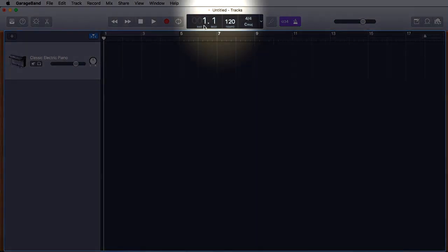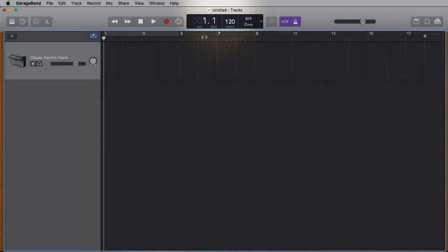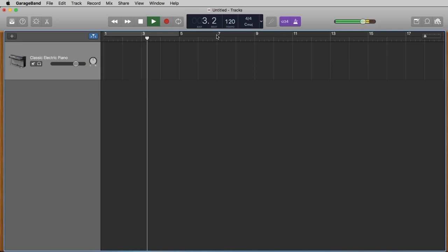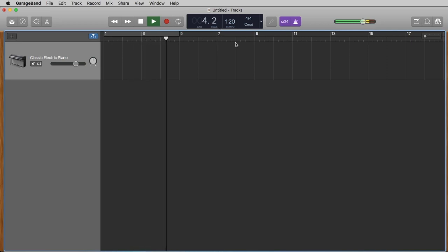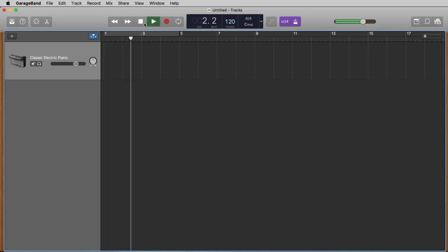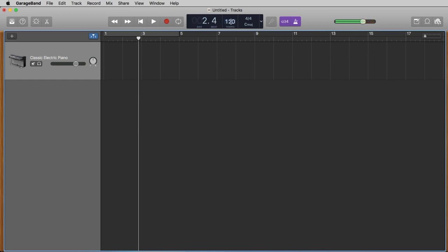Here you see the bars and beats — one, two, three, four. How fast we hear this metronome you can set here in beats per minute. 120 beats per minute means 120 beats within one minute, so that's what we hear right now: one, two, three, four.